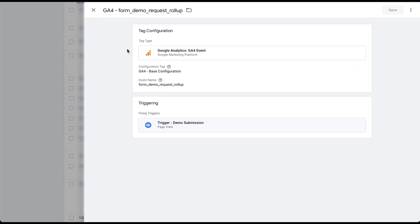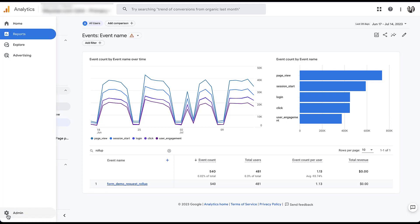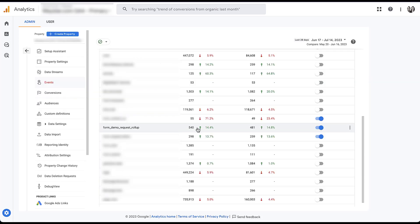Here we have the GA4 event as the tag. We're using the base configuration, and we named this event 'form demo request rollup.' For the trigger, we're using the demo submission trigger. Since this is published on all pages of the site, when we go into Google Analytics, we now see 'form demo request rollup' in the events report for this account. Since this is a conversion action, we then need to set up this event as a conversion. To do that, we go into the gear section for Admin, navigate to Events, and toggle the event on as a conversion action.